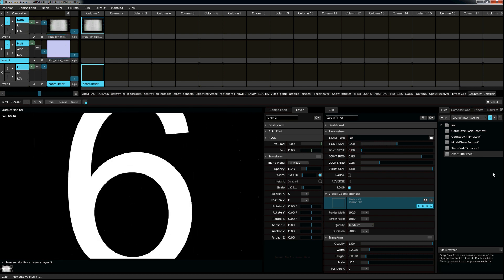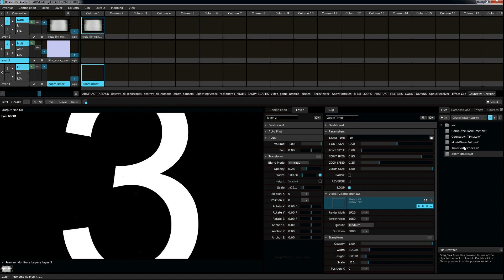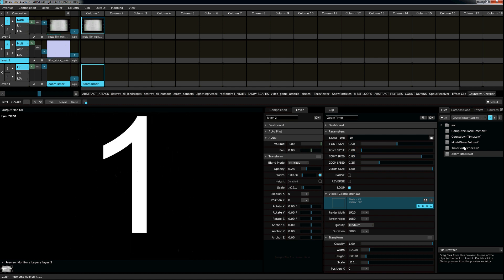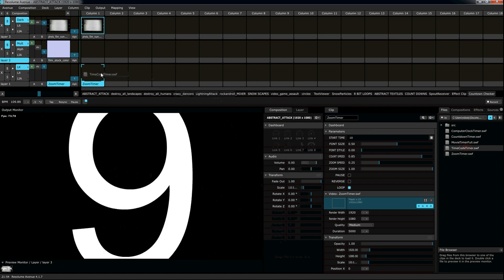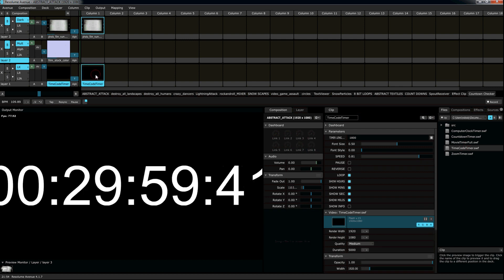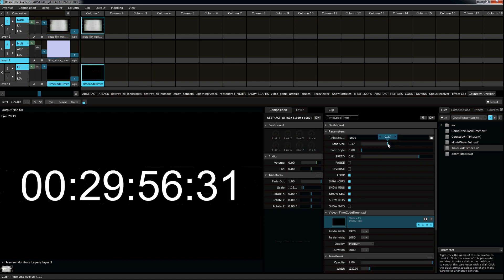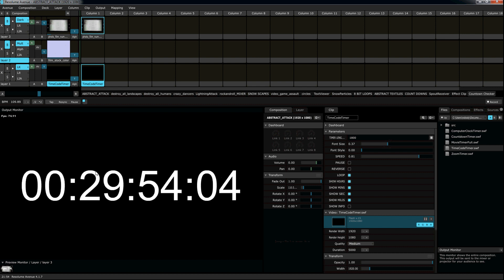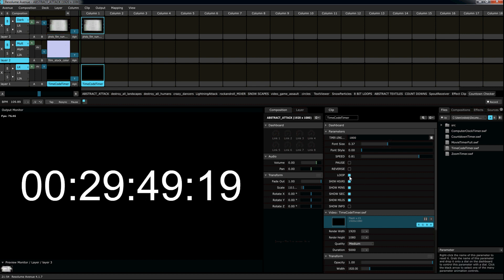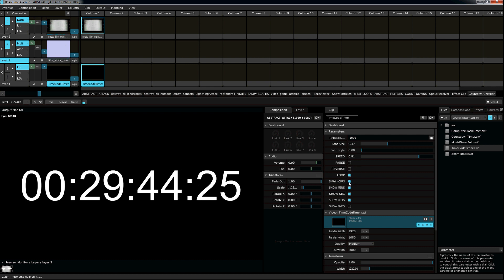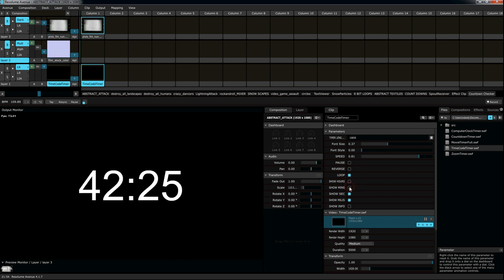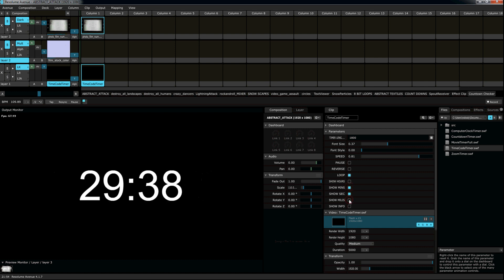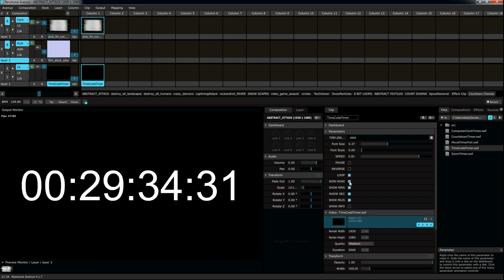We also have a time code timer. If you want to show more than just the number of seconds, this gives you hours, minutes, and seconds. Let's zoom back down here. Hours, minutes, seconds, and milliseconds. Now, of course, we can toggle that stuff. We can only show the minutes and the seconds, you can hide the milliseconds, right? You can hide whatever you want.